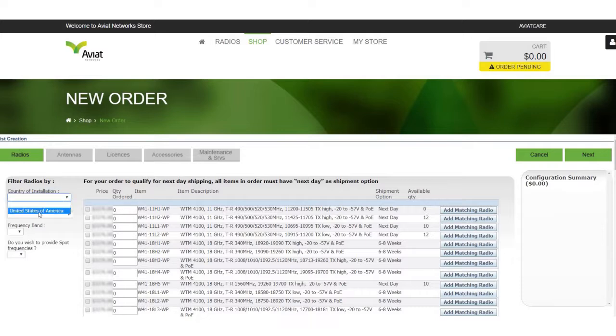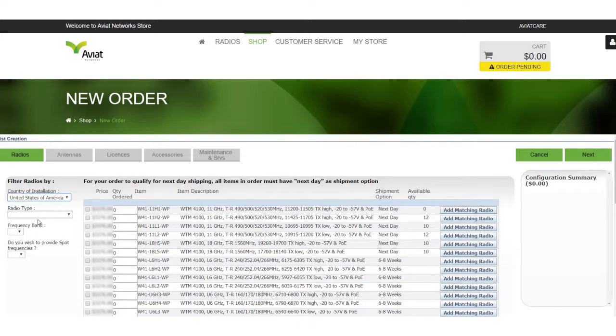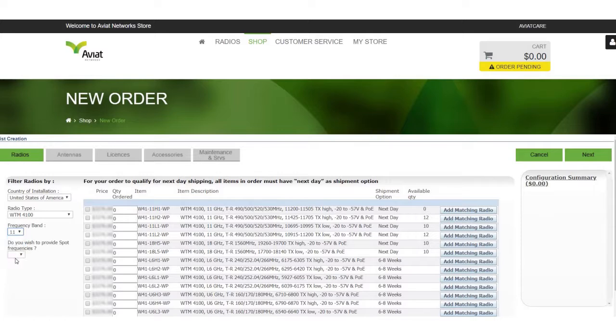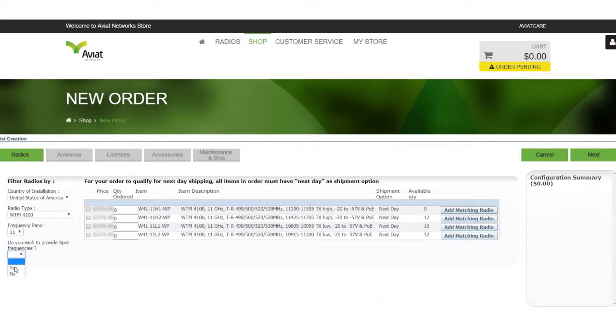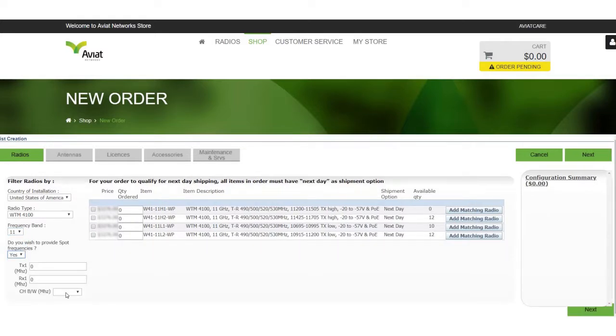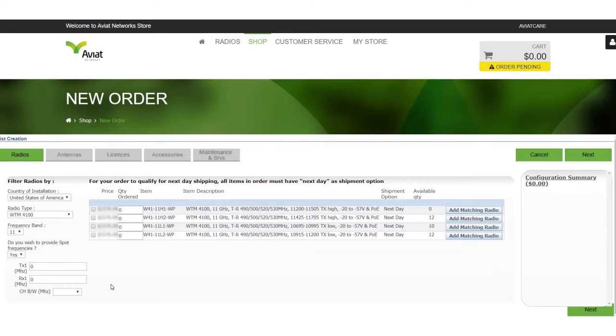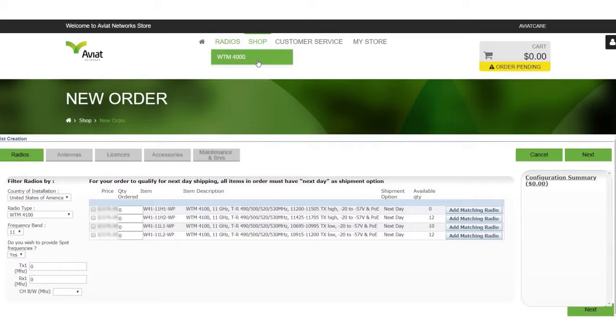These include country of installation, radio type, frequency bands, as well as an area to insert spot frequencies and channel size if you have the information available. You may find additional information about our radio types underneath the radio header shown here.